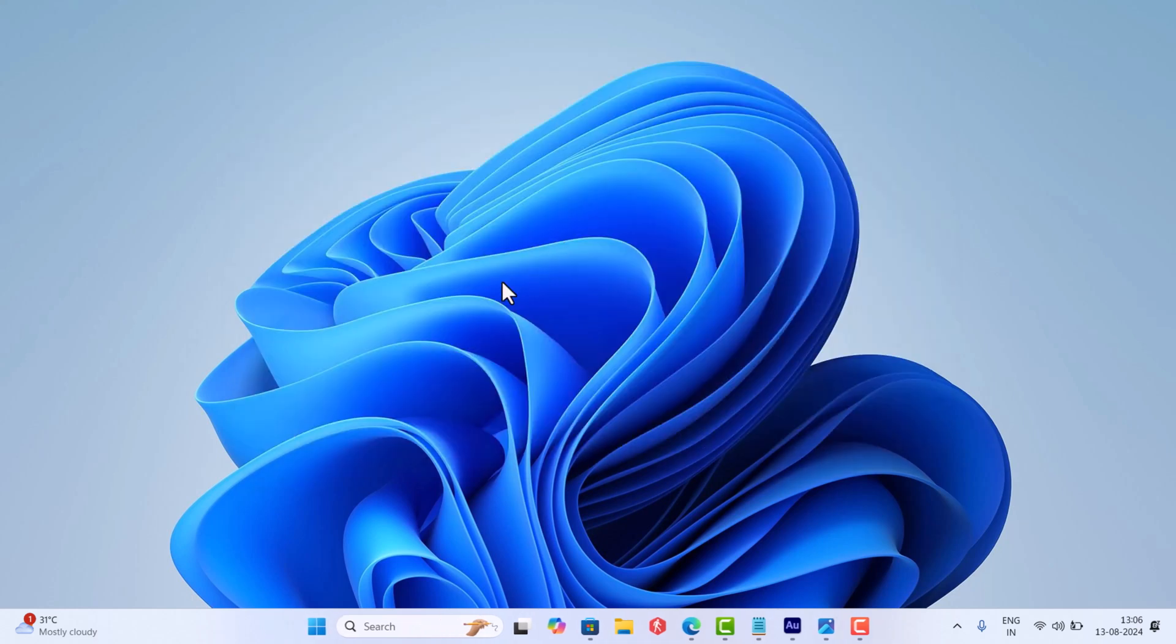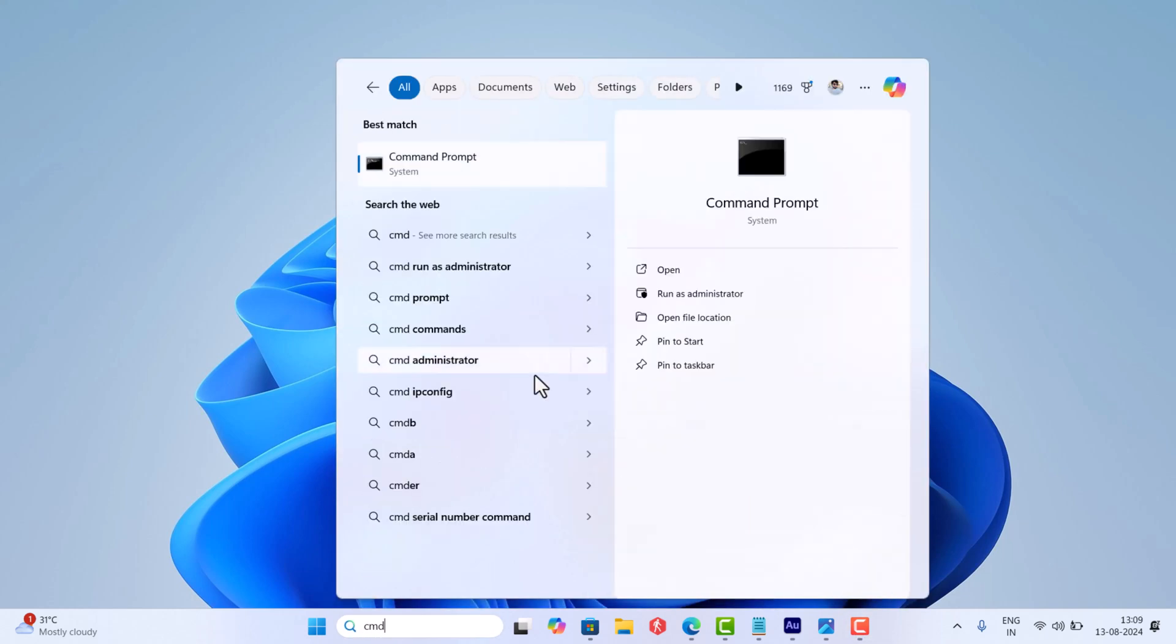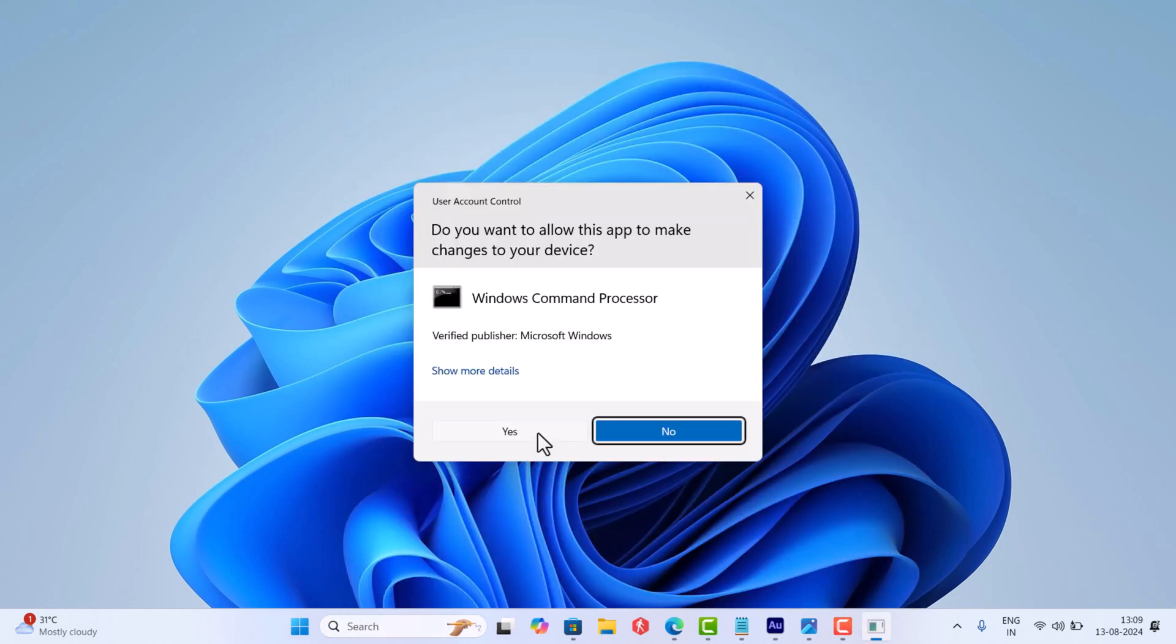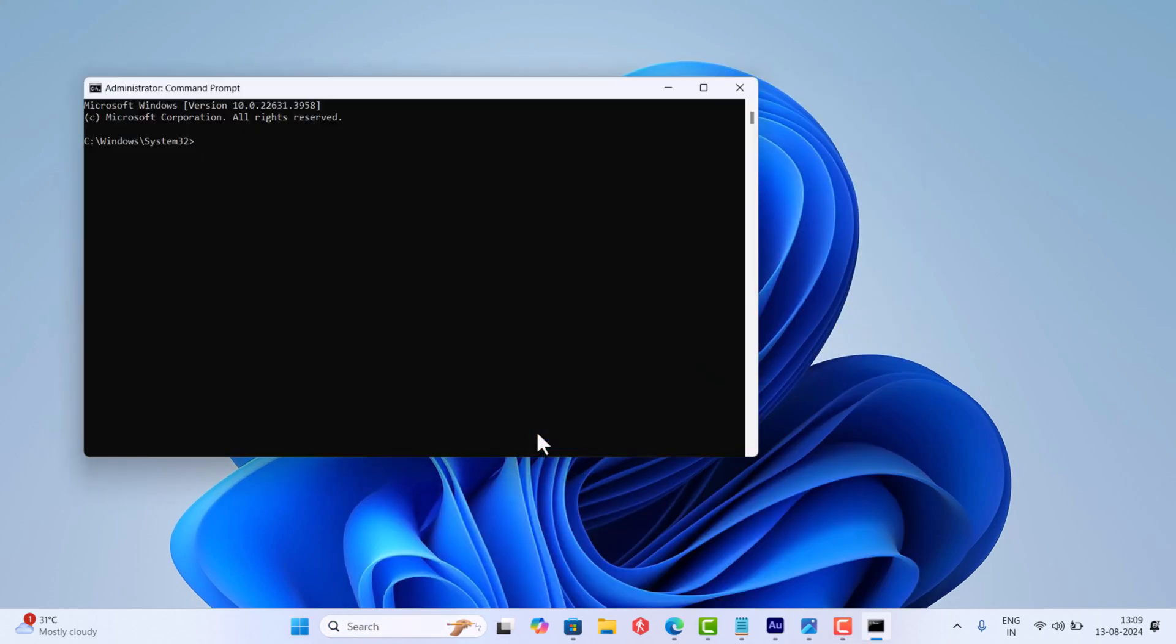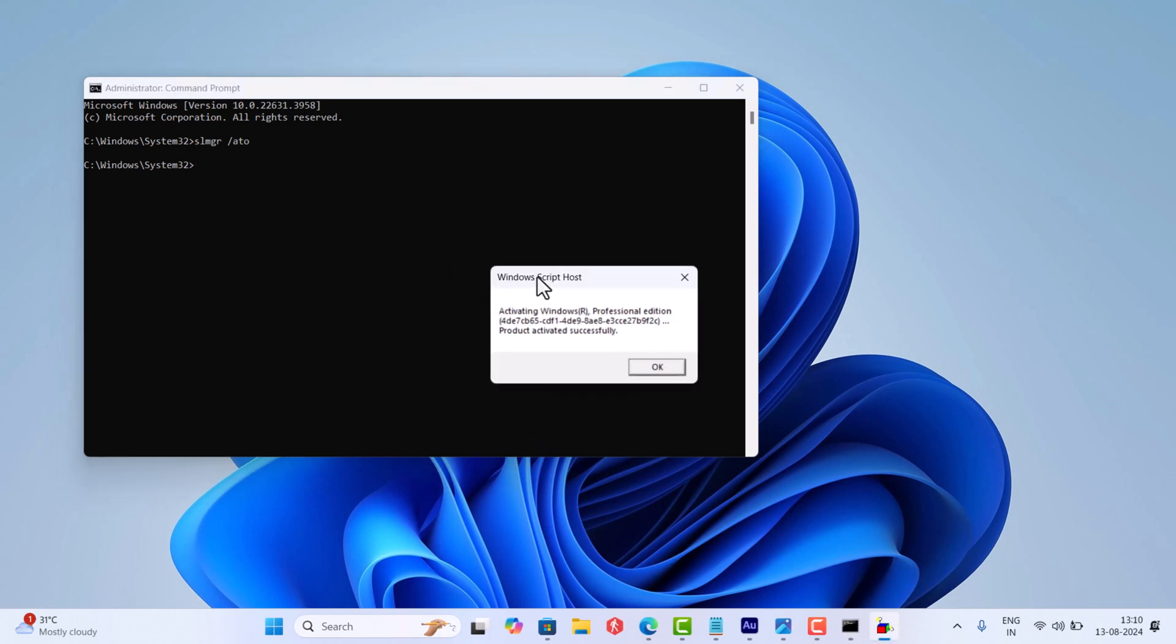In the Command Prompt window, you need to copy paste this command and hit enter. The process will take a while.